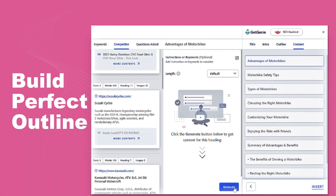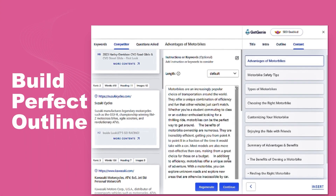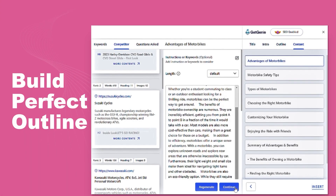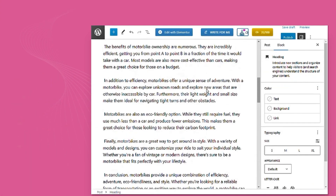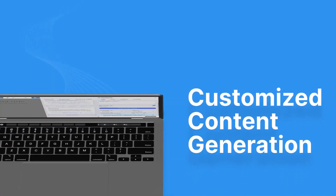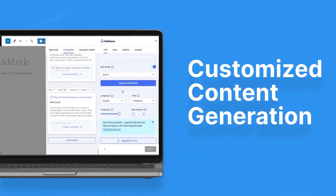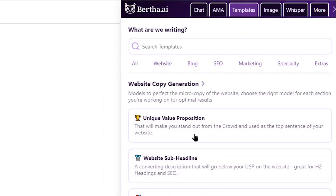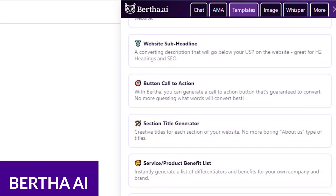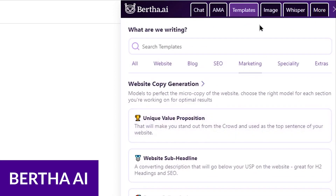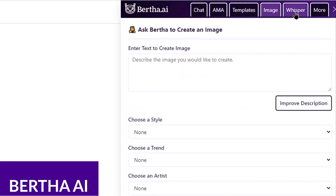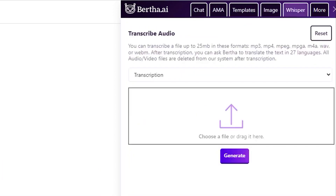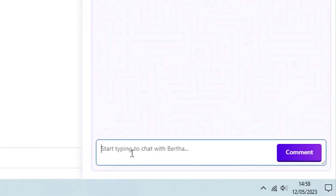GetGenie offers integration with Gutenberg and Elementor, and it has over 37 templates, including social media, blogs, WooCommerce, and more. Another awesome plugin is Bertha AI, which is an AI plugin that helps you craft web copy, produce descriptions, or blog posts with artificial intelligence.